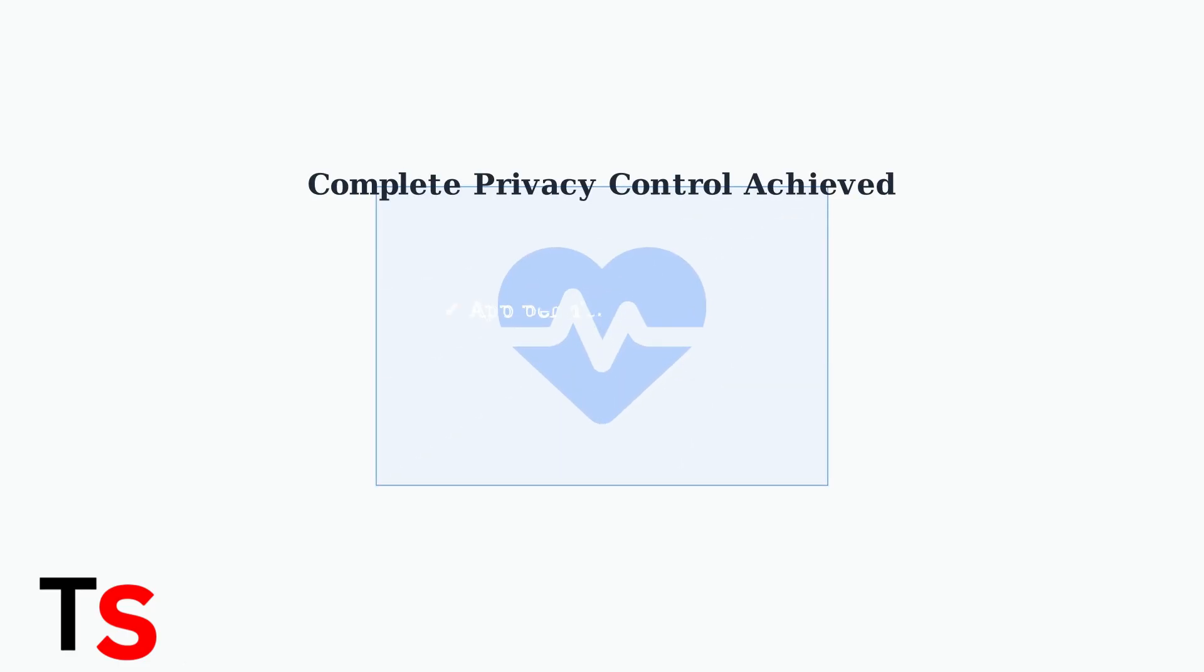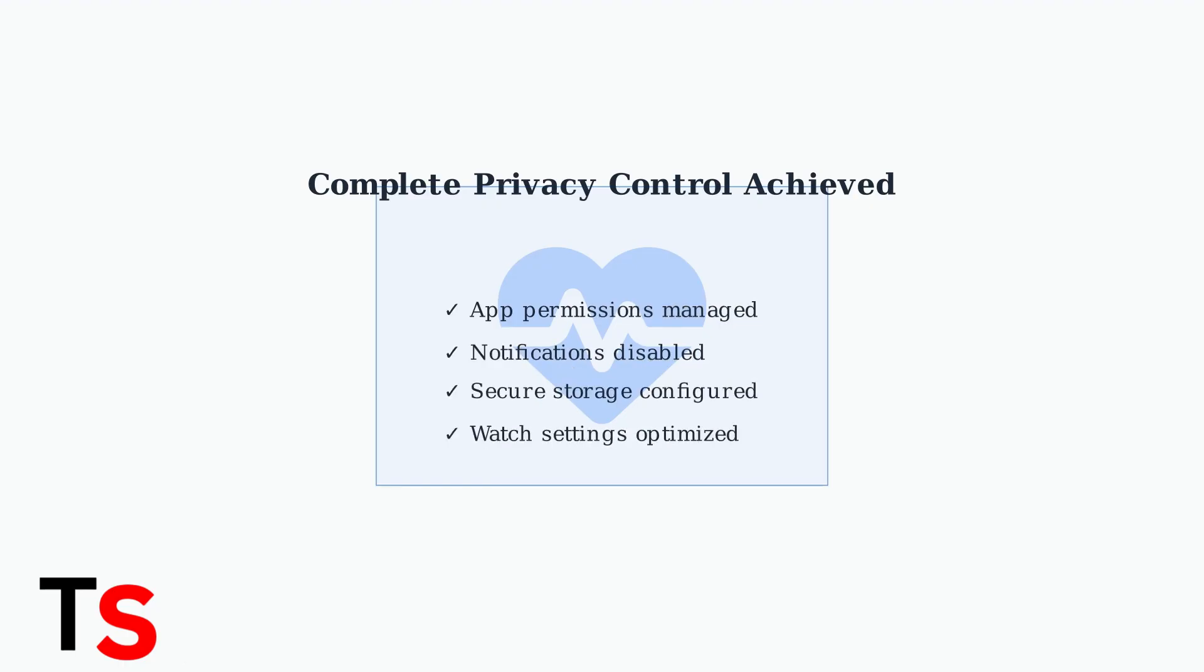These comprehensive steps ensure complete control over your health data and tracking. By managing permissions, disabling notifications, using secure storage, and configuring both phone and watch settings, you achieve maximum privacy protection.